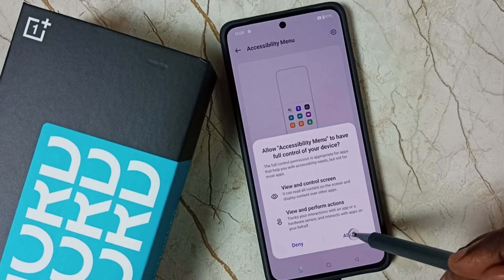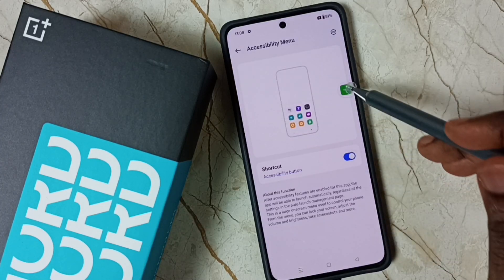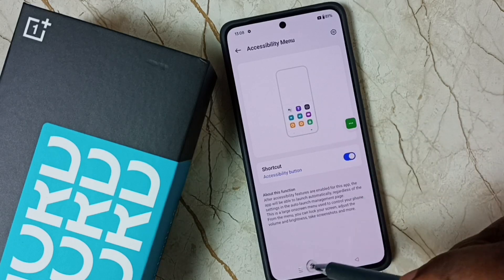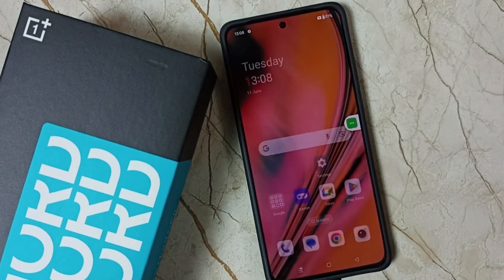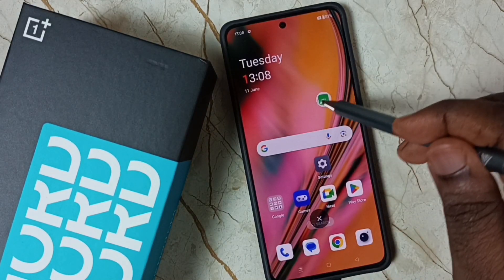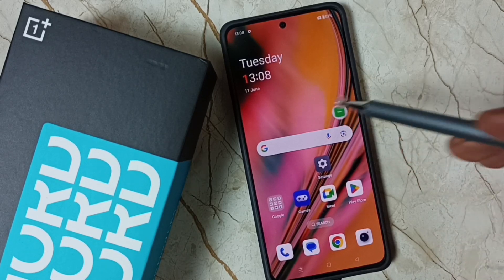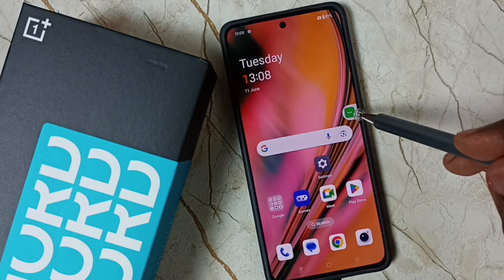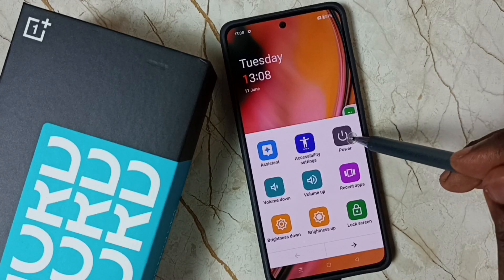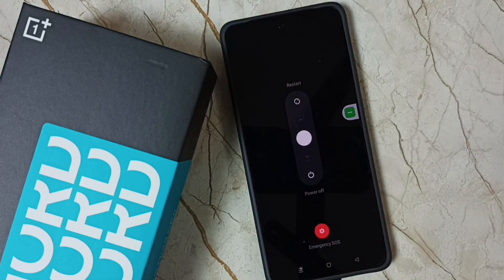Tap here, tap on Allow, tap on OK. Done — so now we get this shortcut. Using this shortcut we can switch off or restart the phone. Just tap on this shortcut and tap on Power.